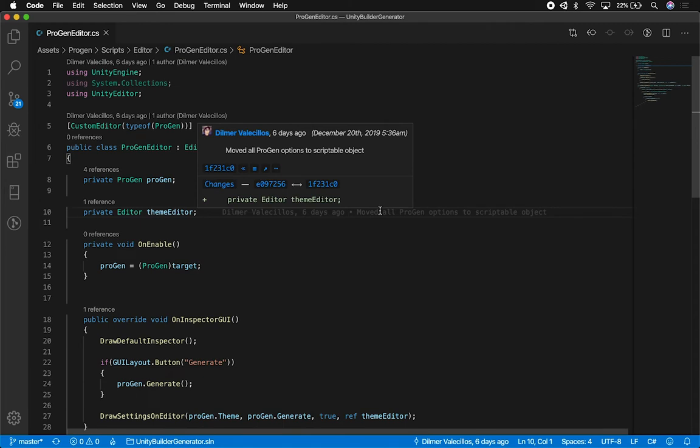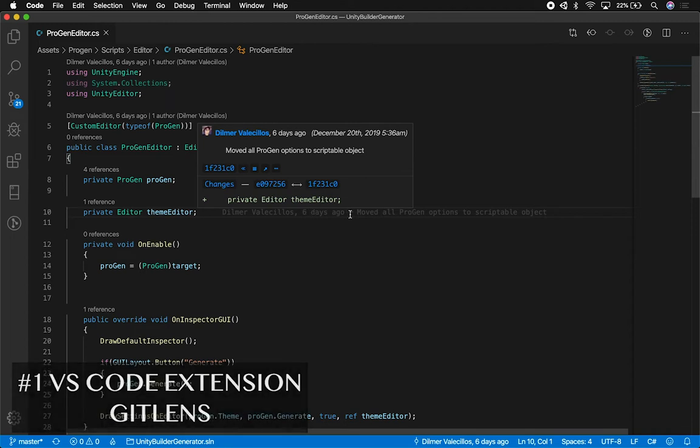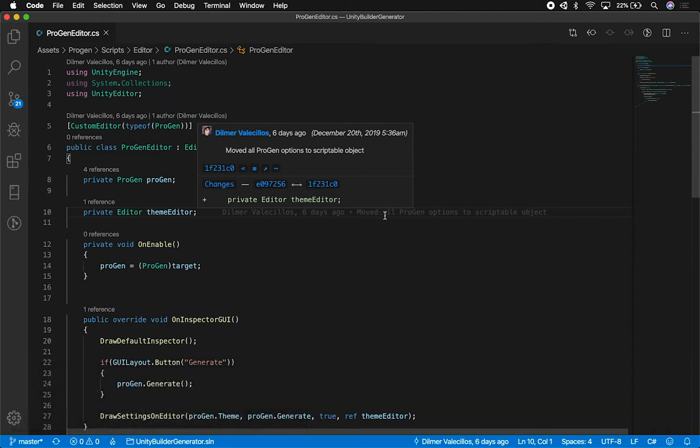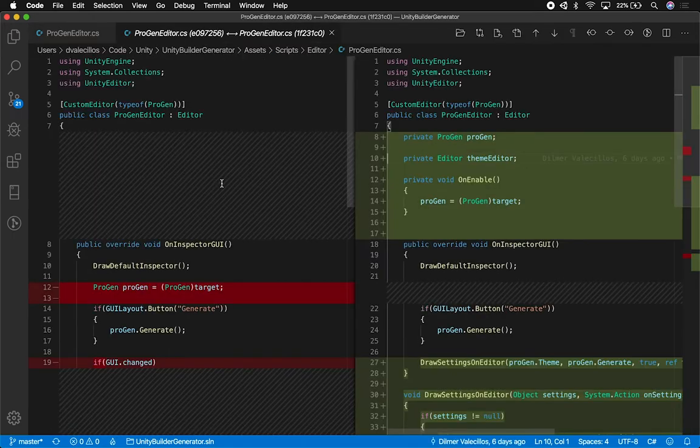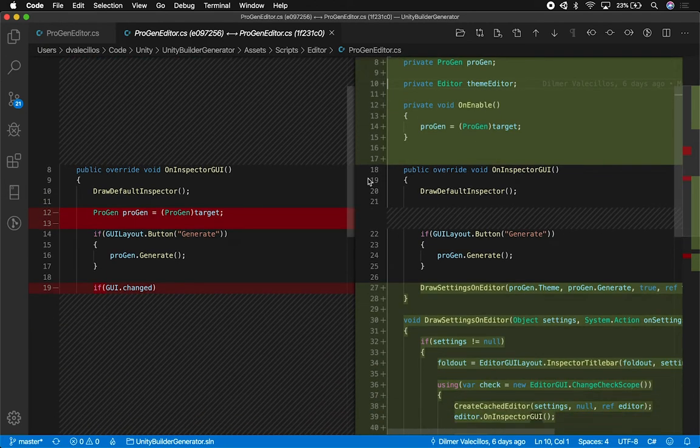So as you can see right now, this class that I'm looking at, the project editor, has a few changes. I can see my name, when it was changed, and also the commit message. So I can look in and see what I changed. If I click on changes, it's going to give me an overview of the old file and the new file. I can see that I added this private variable, this other private variable, also this unenabled method with the expression in it.